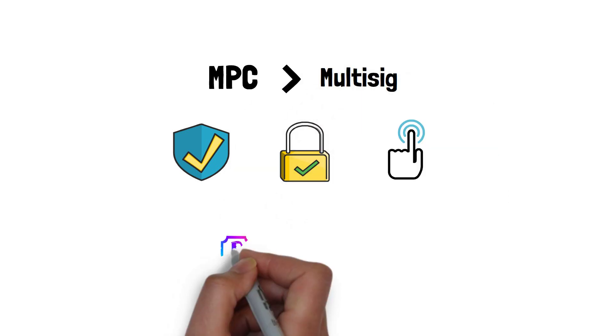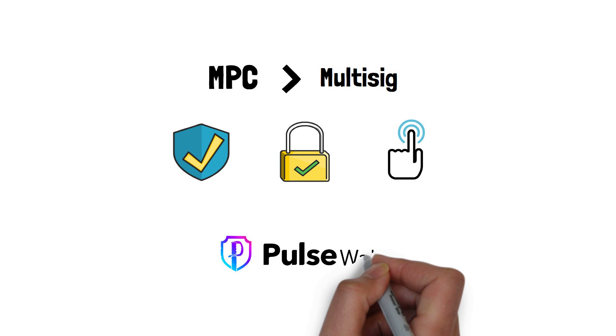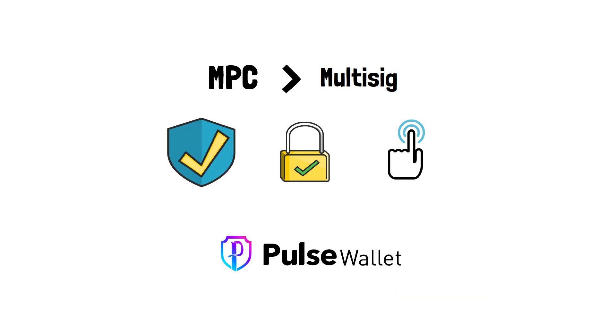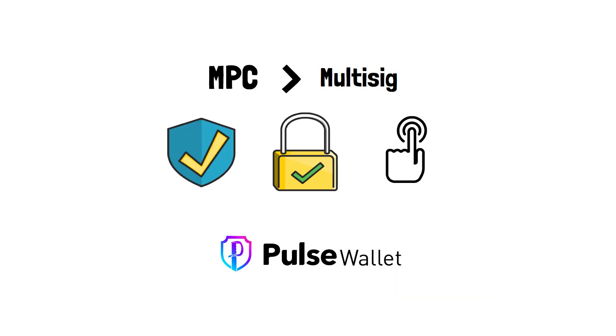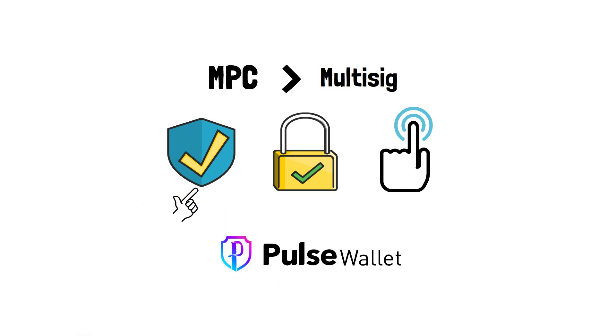PostWallet is a prime example of a crypto wallet that leverages the benefits of MPC. To know more about how MPC works in PostWallet, please watch this video. Choose security, choose convenience, choose PostWallet.